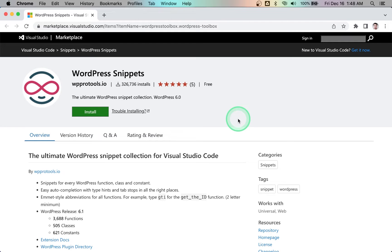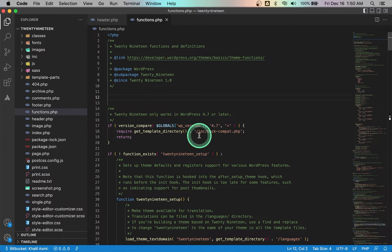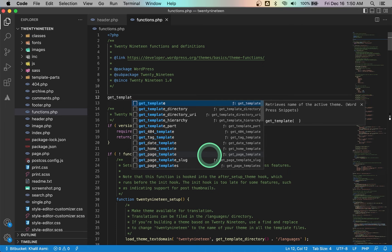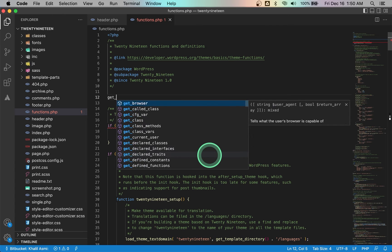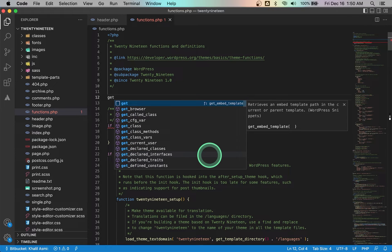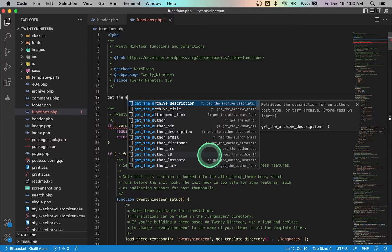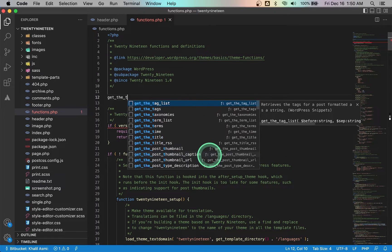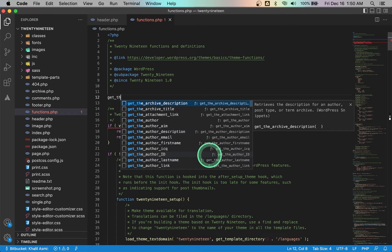Number one: WordPress Snippets. You can't go wrong with this extension if you are a WordPress developer. It is the best auto-completion tool for WordPress functions and classes. It also comes with hints and snippets, and it doesn't break the built-in PHP IntelliSense or any other IntelliSense extensions you have installed.